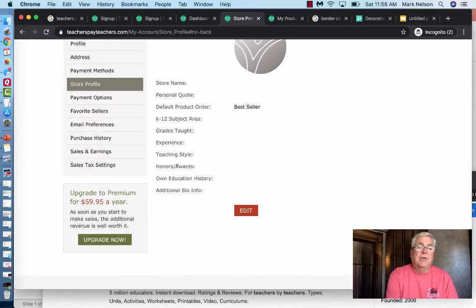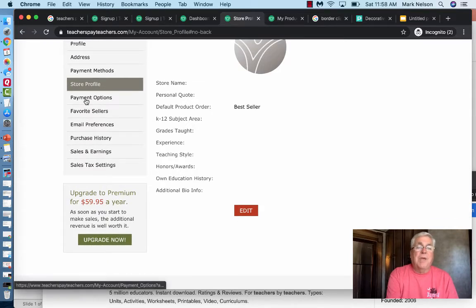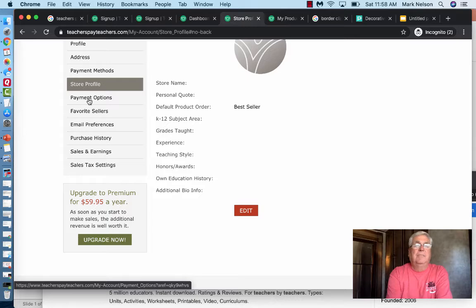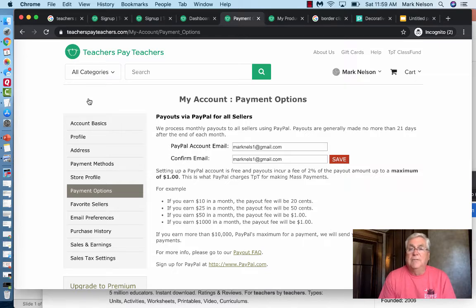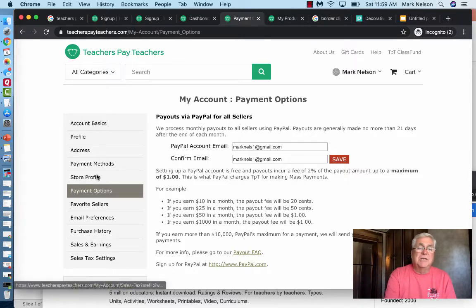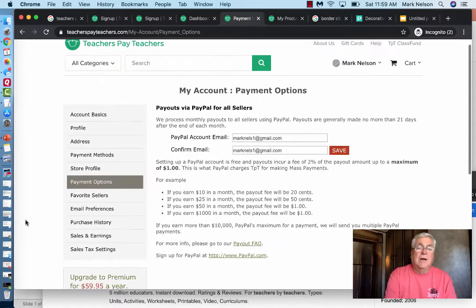Then you want to set up your payment options. It's set up for PayPal, so if you haven't set up a PayPal account you'd need to do that — it's really simple. You can have PayPal send money directly to your bank account, and you can also set up payment methods that come directly from your bank.